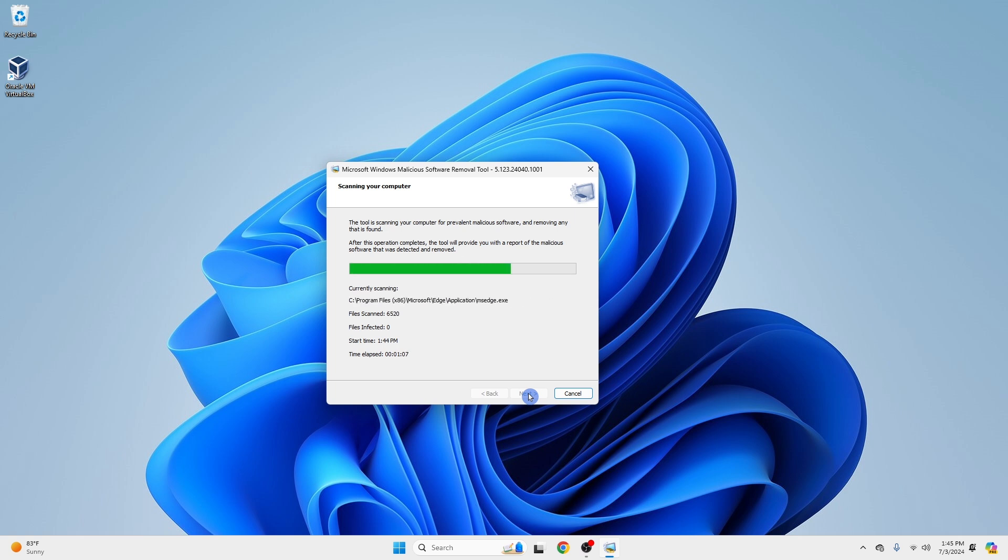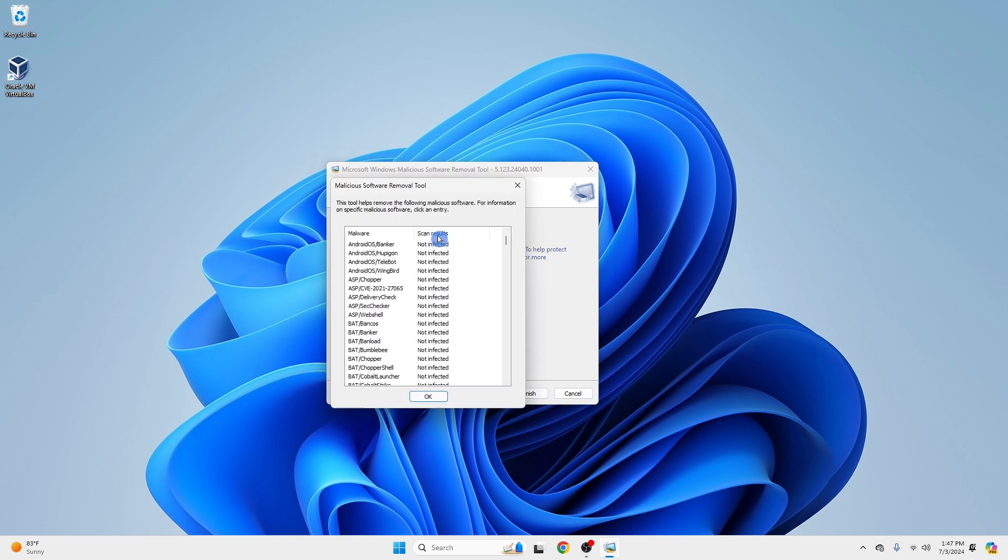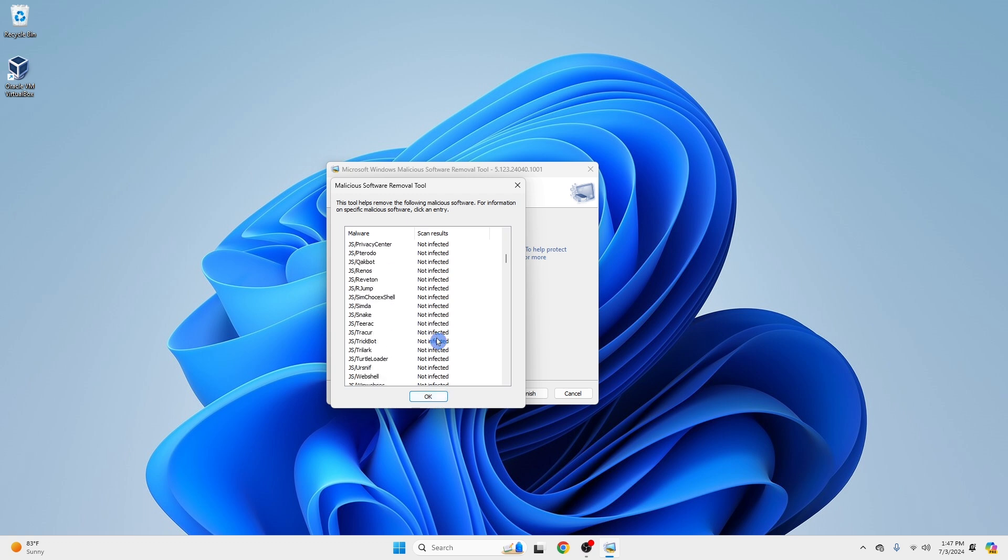If any malicious software is found, the tool will attempt to remove it. Follow any on-screen instructions to complete the removal process.